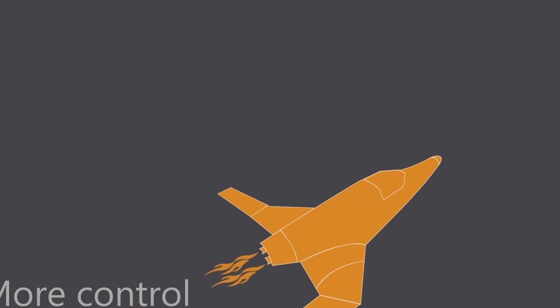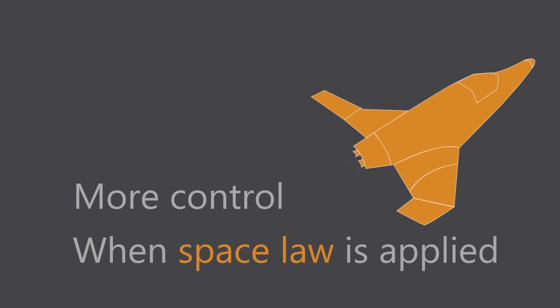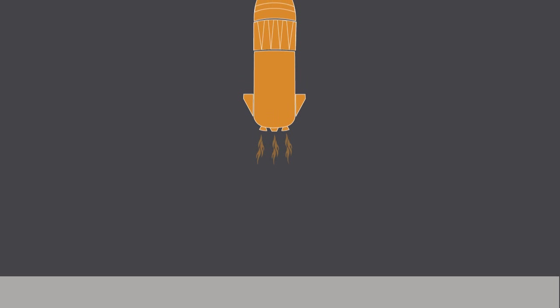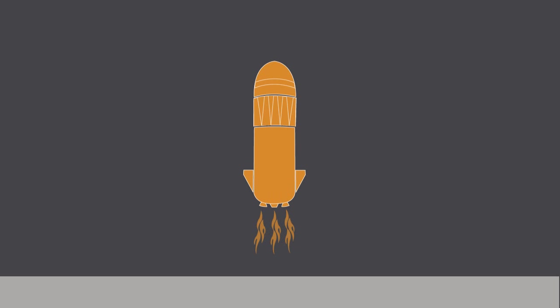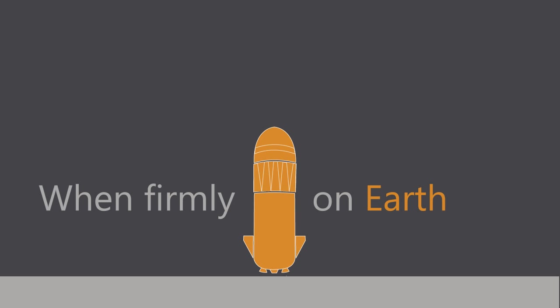For reusable spacecraft, this approach gives more control over when space law is applied because, much like maritime shakedown cruises, test flights might be performed before the vehicle is placed into service. On the other hand, a functional approach might lead to space law attaching to a reusable vehicle even when it is planted firmly on Earth.